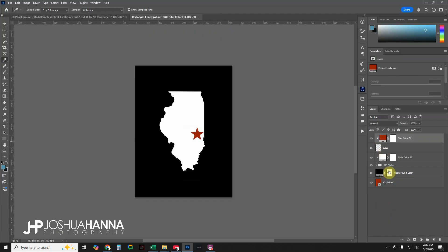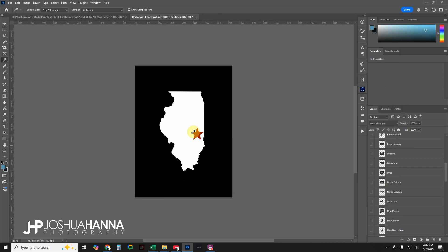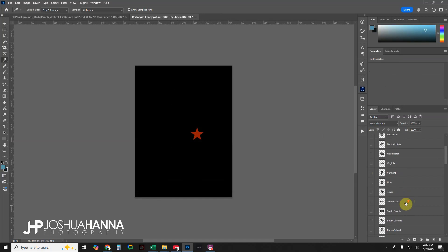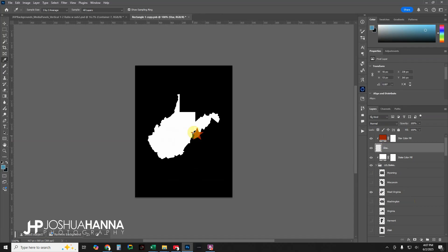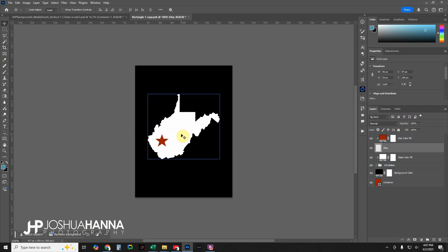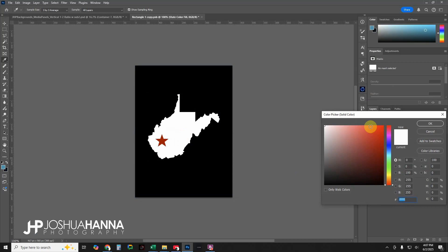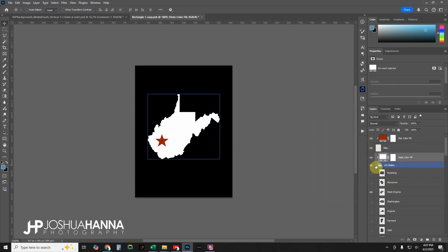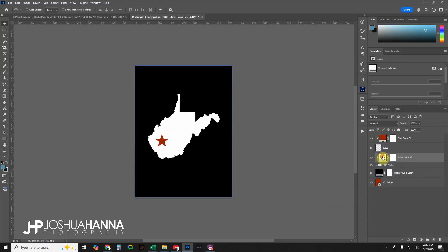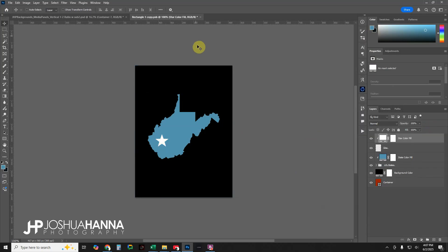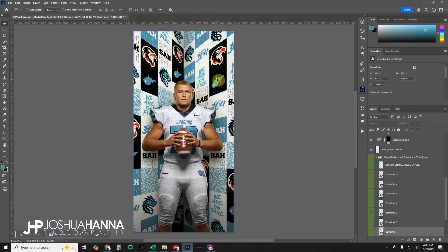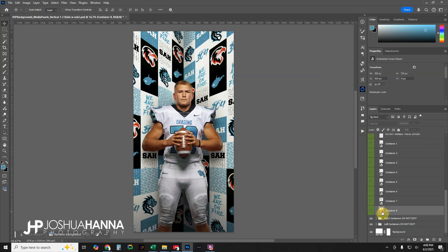Container seven is pre-built with all 50 states — if you like the look of a state outline with a star marking the school location, this is it. Turn off Illinois and turn on West Virginia. Move the star over to the Charleston area. Then set colors: leave the background black, change the state fill color to blue — it's just a fill color clipped to that group creating the color cast on the state — then make the star white. Close and save, and that panel is updated.